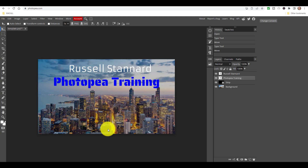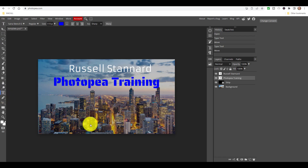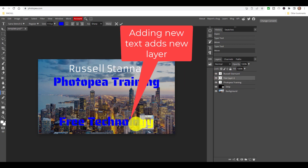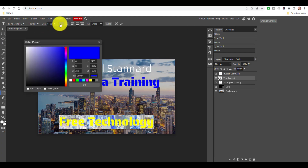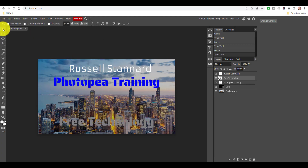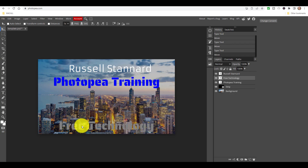That's one of the brilliant things about working with Photopea. To take this slightly further, if I want to add another layer of text, come down to the text tool, just click on the screen - it will use the same font as previously. Let's say 'Photopea training - free technology'. I've got this new layer selected, so I'll hold my mouse down to select that text. I might come back and choose another color - let's do a gray color - click OK, then click the move tool to reposition it.